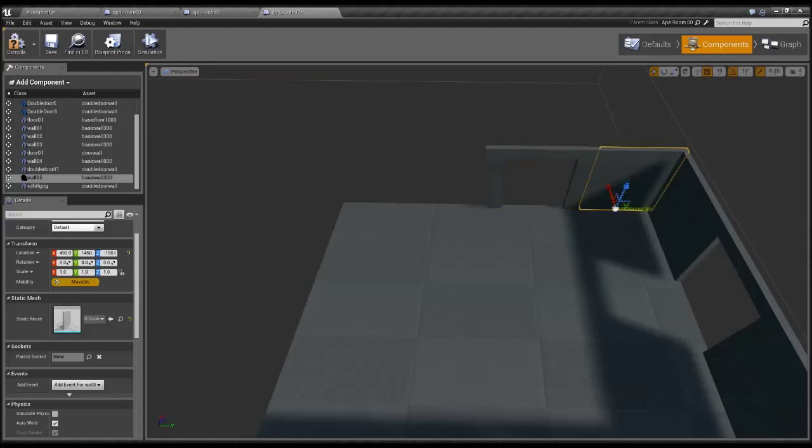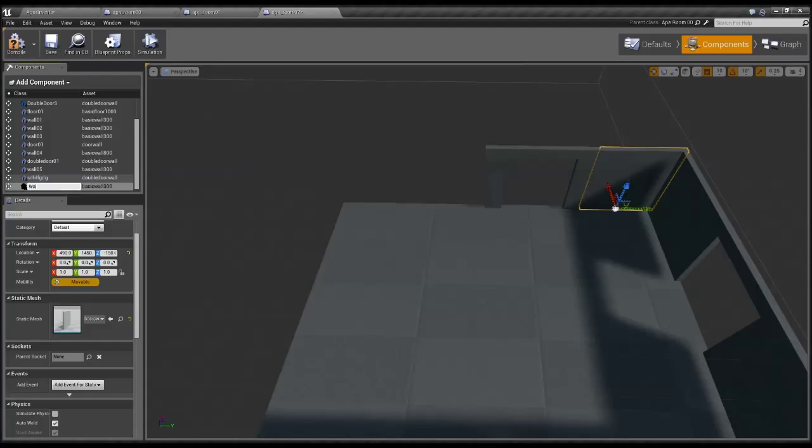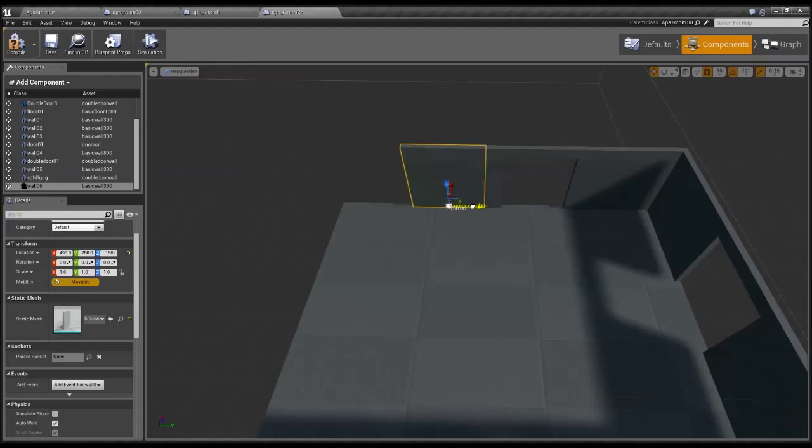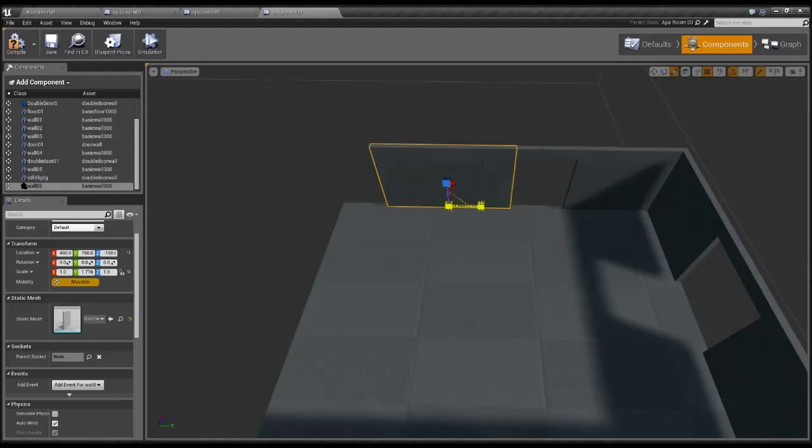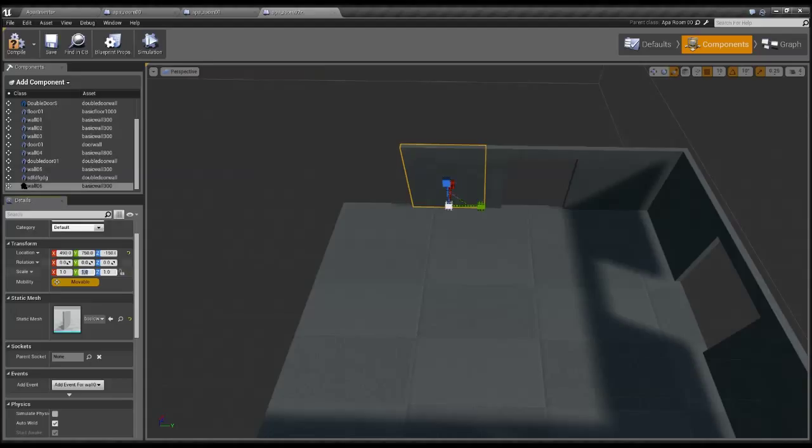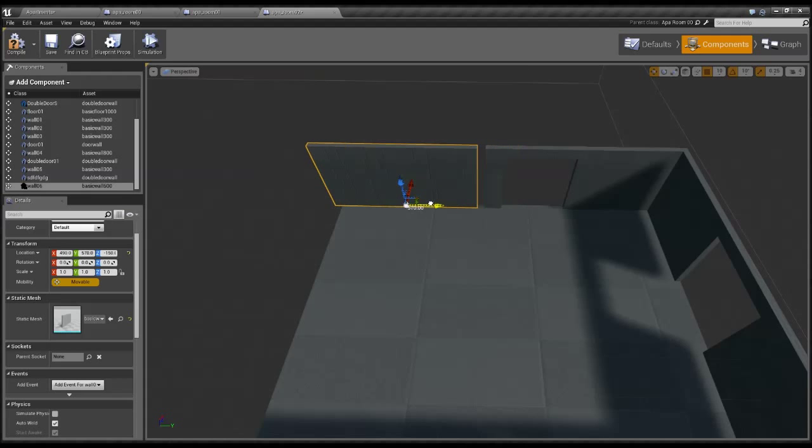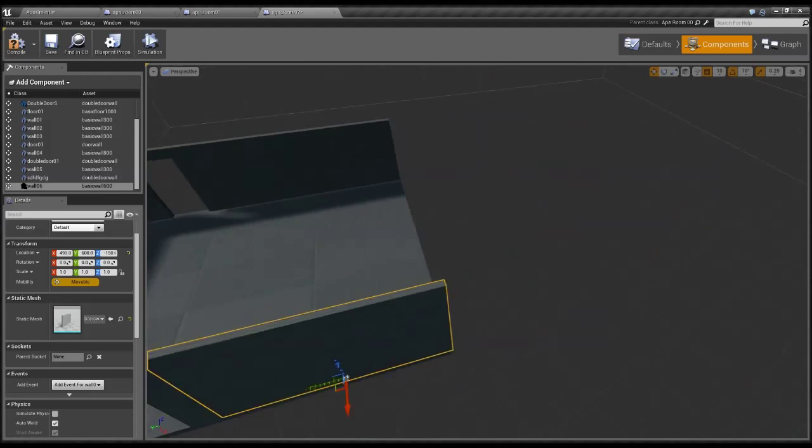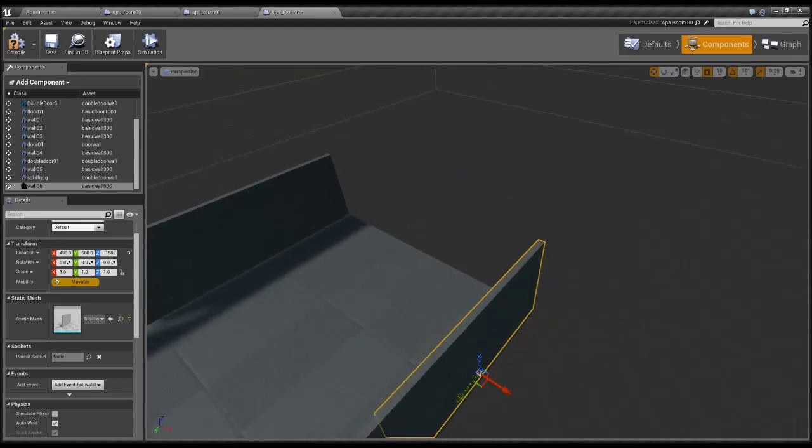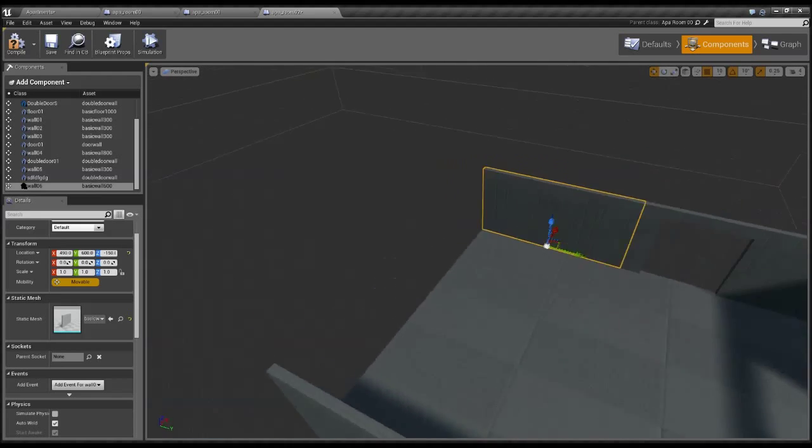I could use the scaling as well, so for example if I have a wall and I place it over here and it's not long enough I can just scale it up so it matches. But I don't really like to use that as much because I like to have everything precise. So if I need a longer wall I can just select a basic wall 600, which is 600 unreal units, whatever.